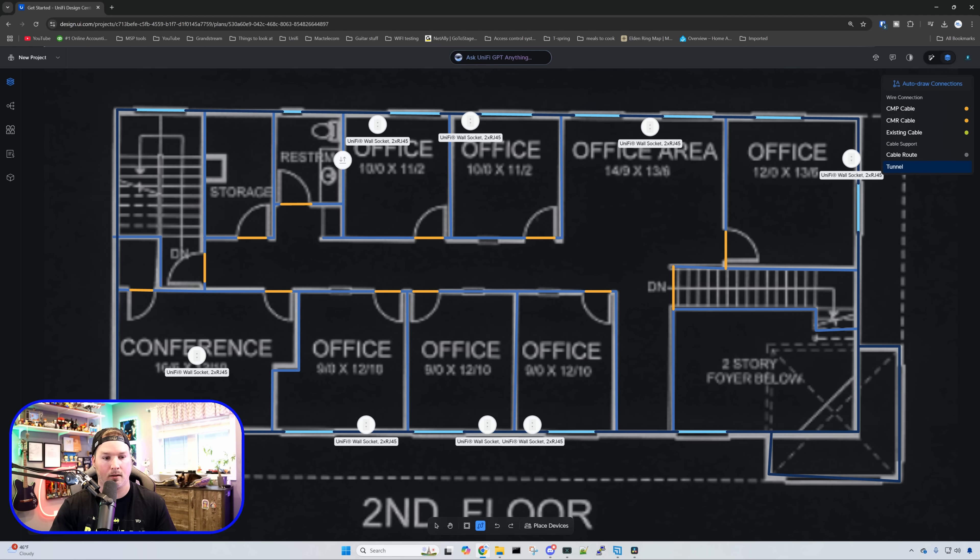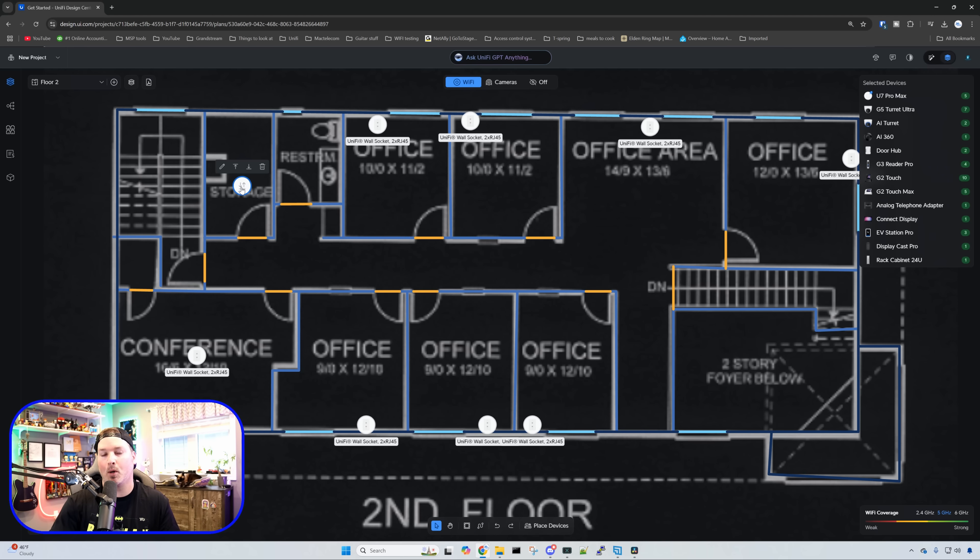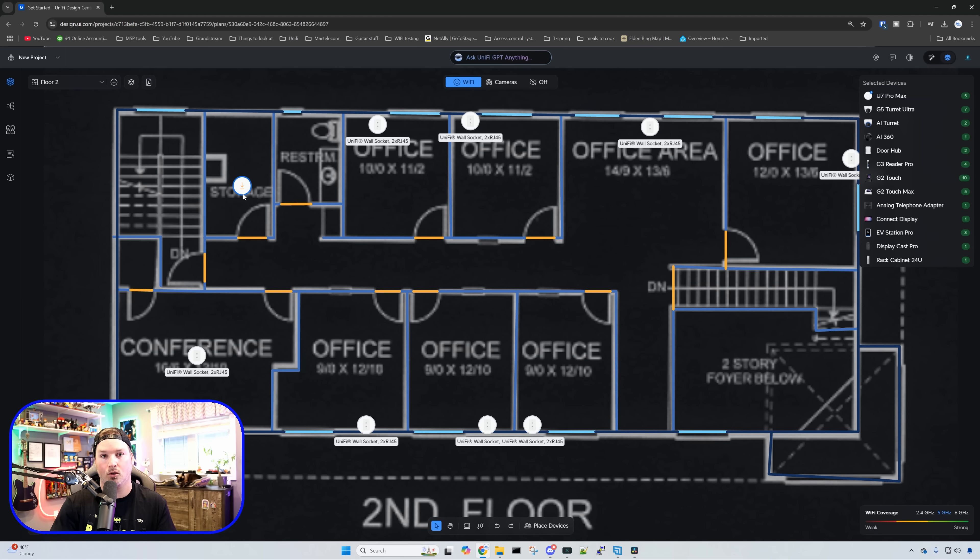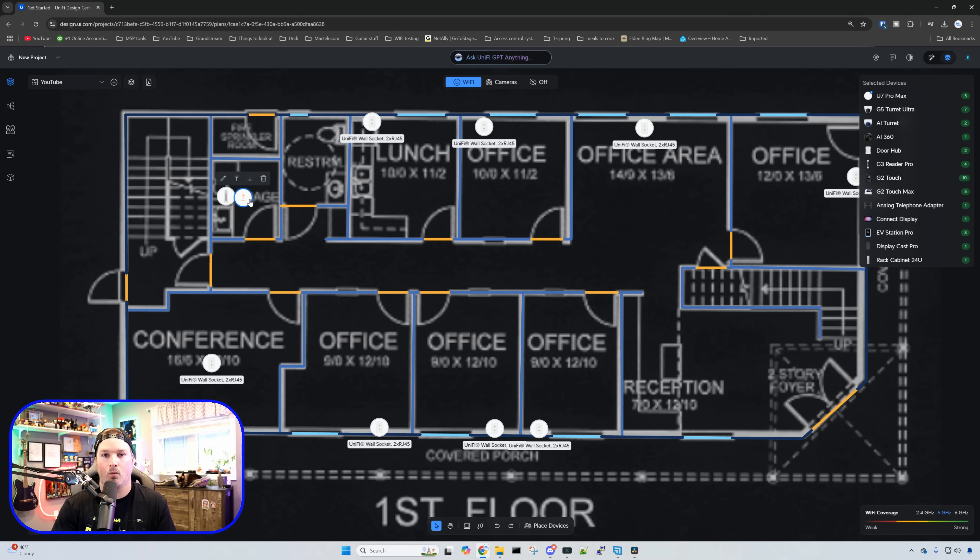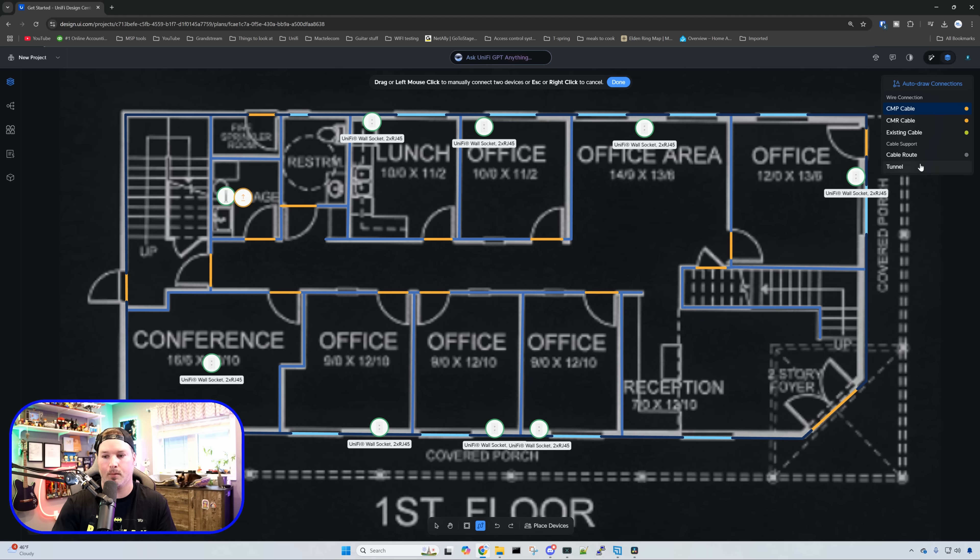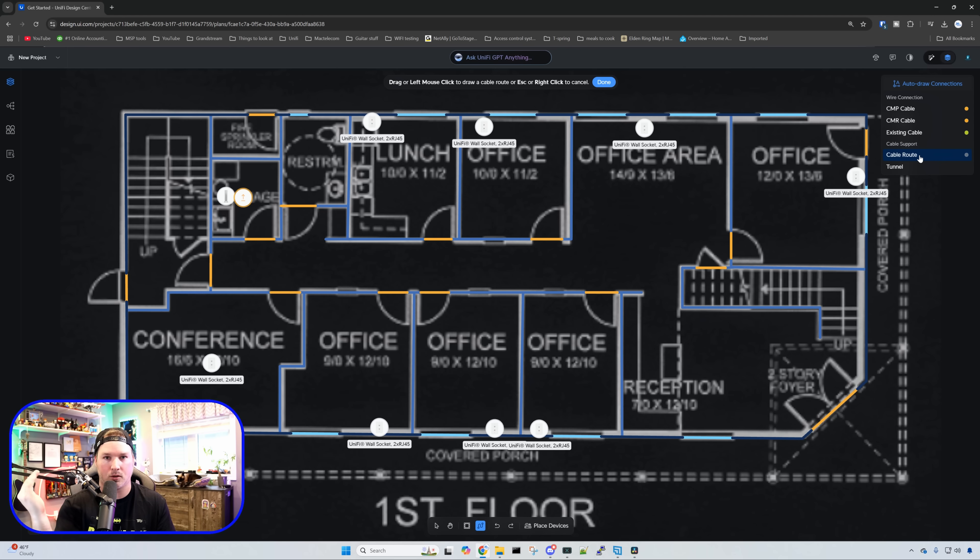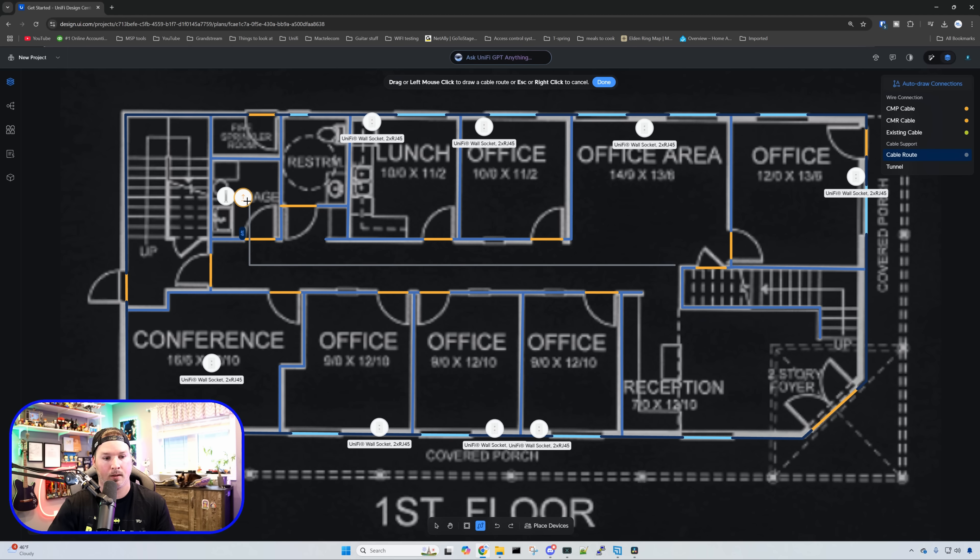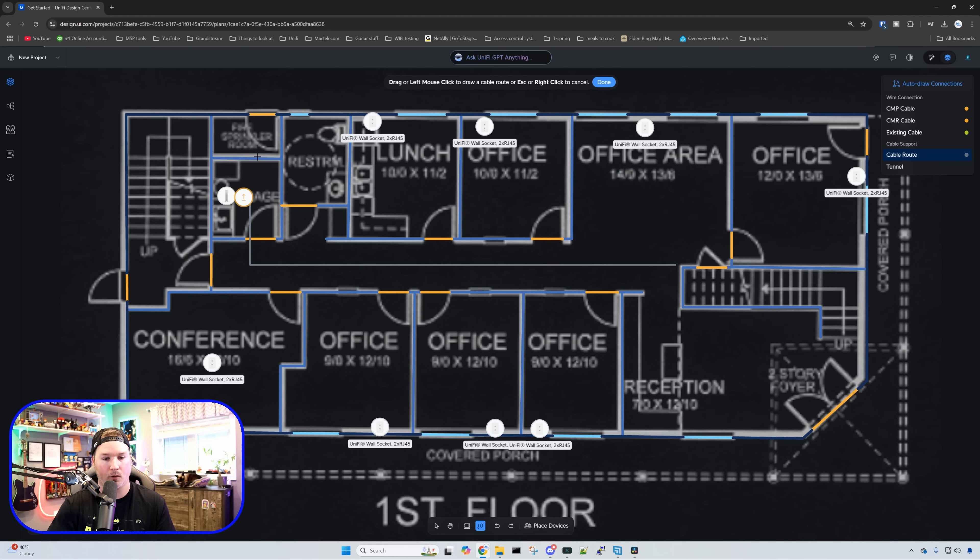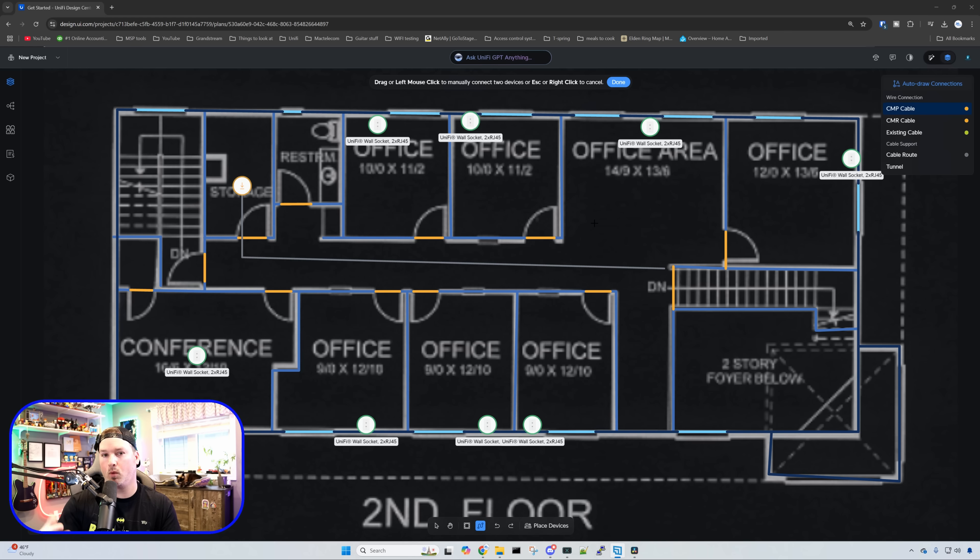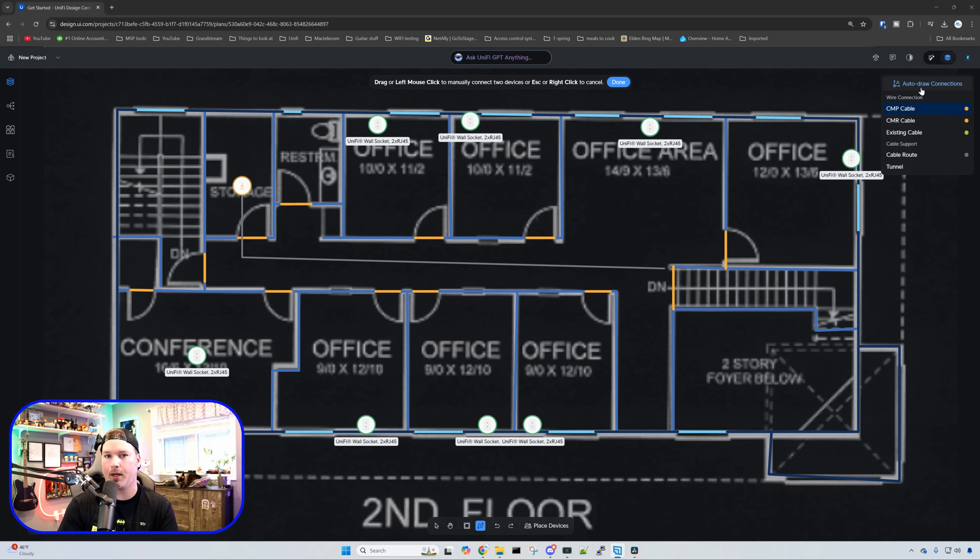On the second floor, we're going to select the tunnel and go to the storage room because that's where all the cabling will be going down into the network room. Going back to floor one, we can see this is doing our tunnel up which is exactly what we need. Now with the tunnel in place, we can click on draw cables and do a cable route. The cable route we're going to take is directly down the hallway into the network room. We'll do the same thing for the second floor as well. With the cable routes now done, we could hit auto draw connections, but we're not going to do that quite yet.